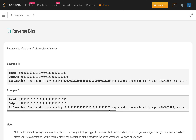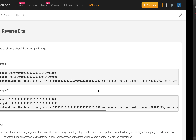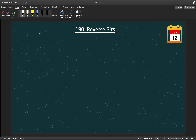Hello everybody, welcome to my channel. Today is day 12 of July LeetCode Challenge and the problem is reverse bits — reverse bits of a given 32-bit unsigned integer. Before solving this problem, let's first understand the basics of bitwise operators.